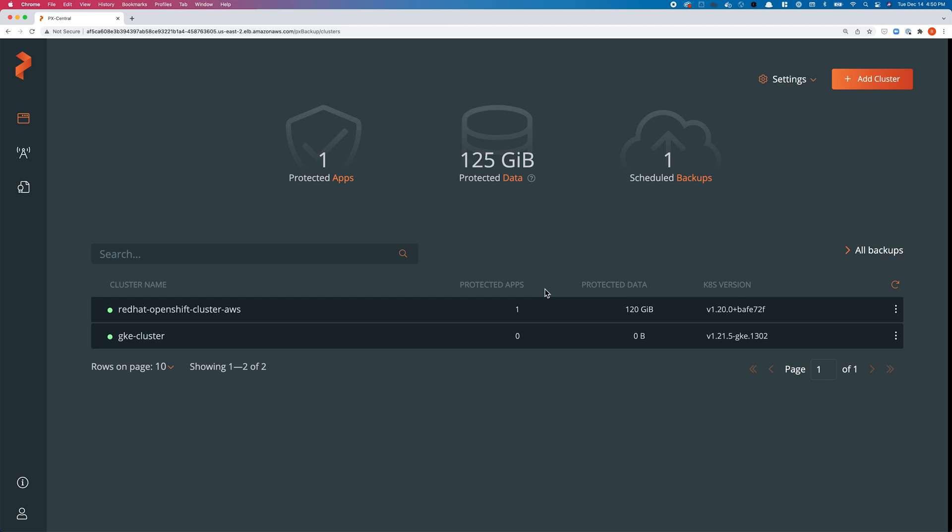In this demo, we'll specifically talk about Red Hat OpenShift OCS or ODF—OpenShift Container Storage or OpenShift Data Foundation—as the storage layer. We'll back up WordPress from an OpenShift cluster and restore it to a GKE cluster.